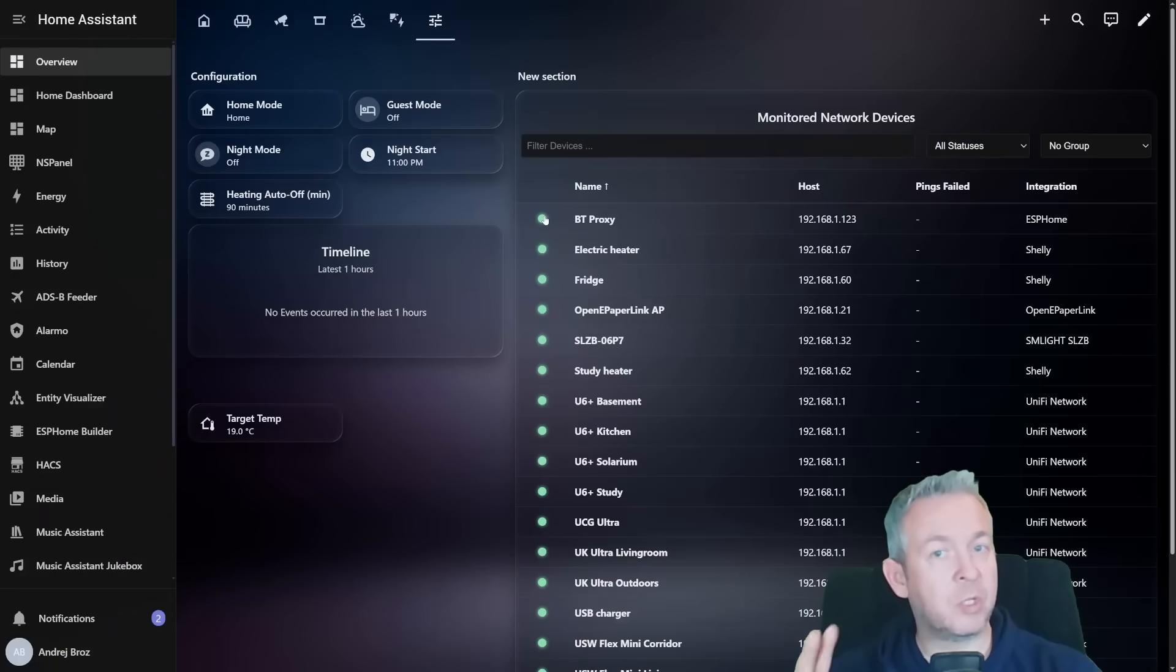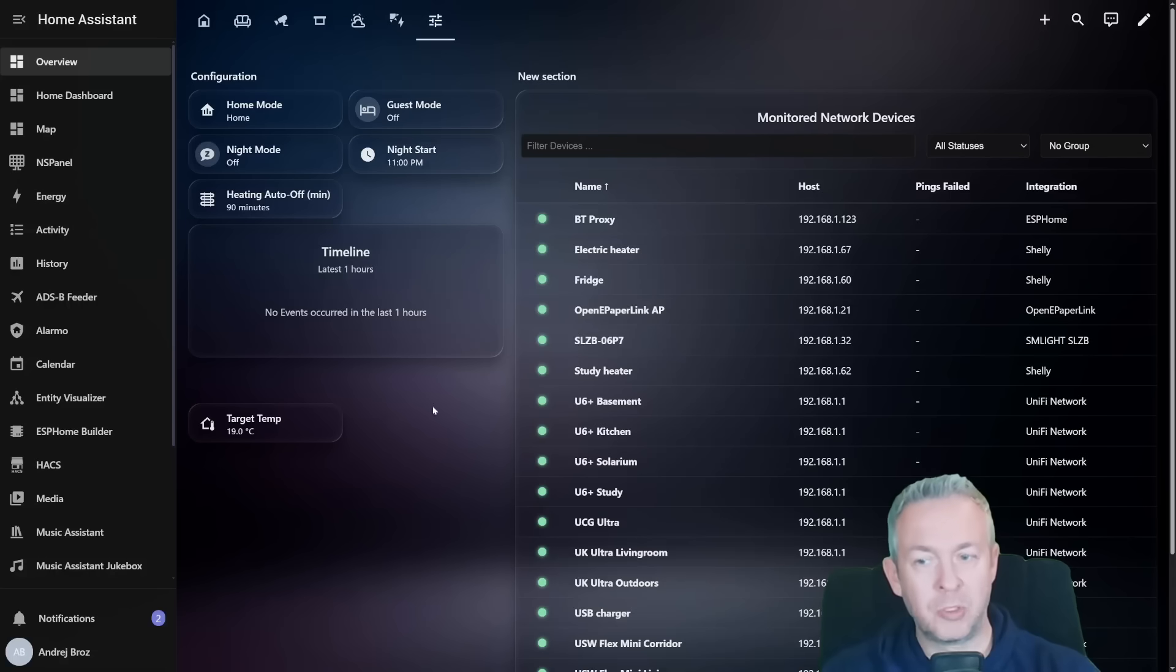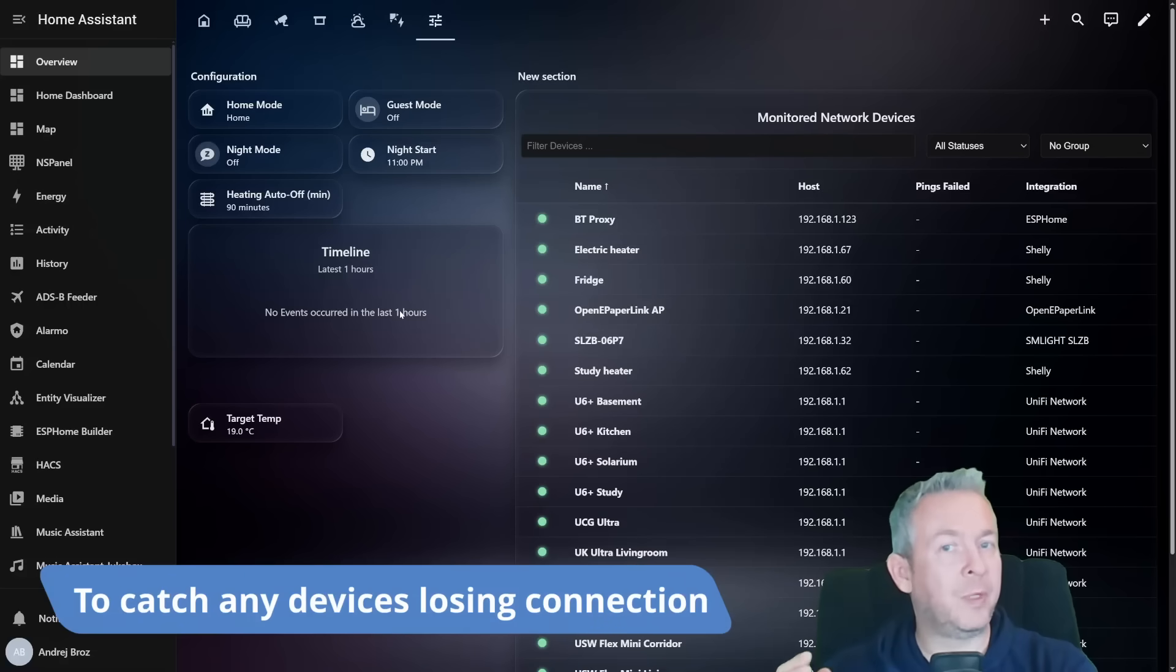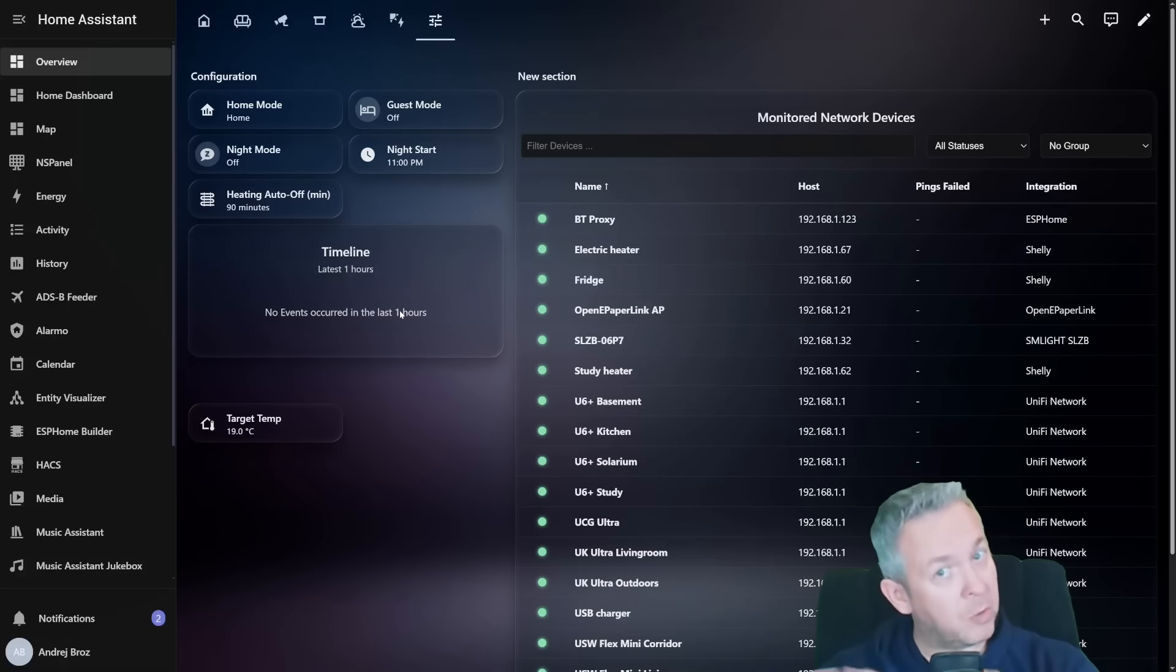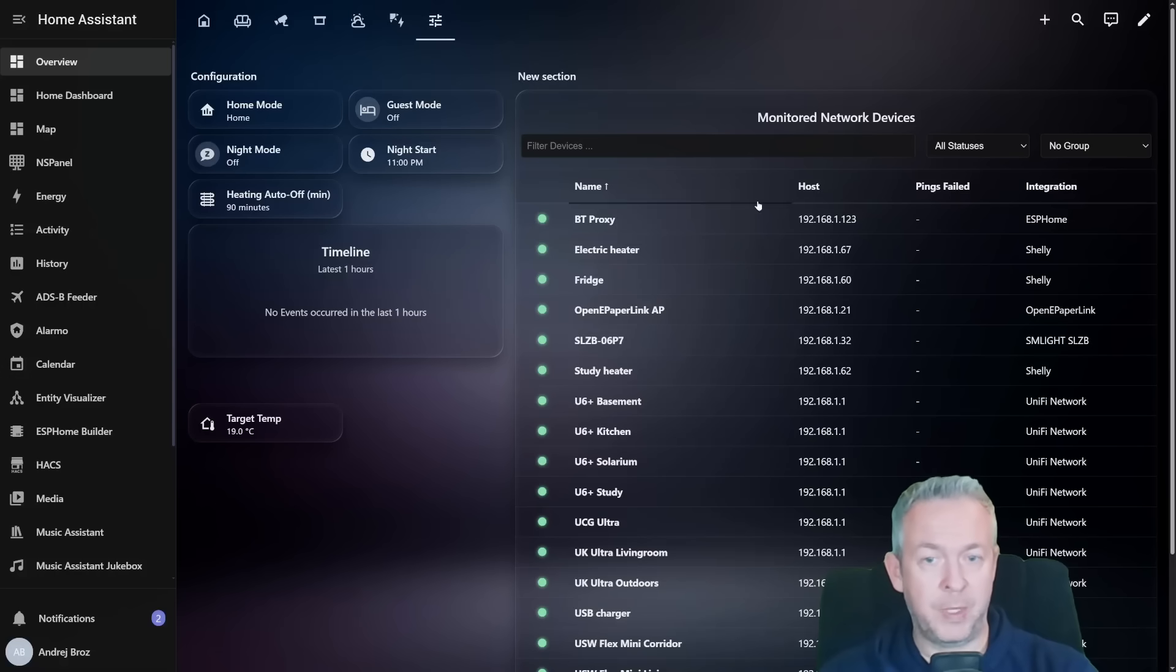Remember this integration was installed just a couple of minutes ago, 15-20 minutes ago. So the timeline is still not ready. The timeline is best viewed for example after 24 hours, 48 hours or something like that. So we will come back to that later one. But now let's check out the table.